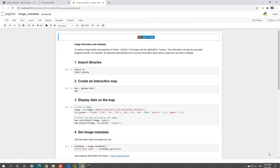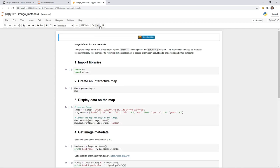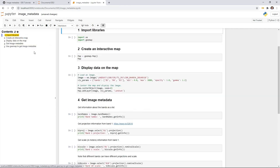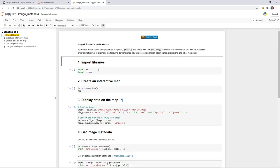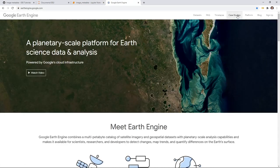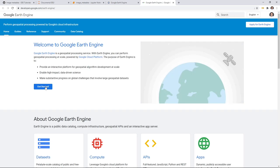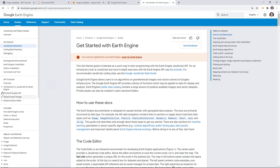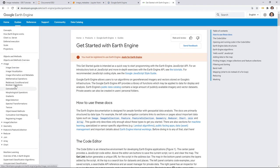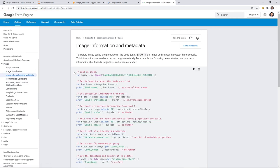So this is the notebook example we're going to use. If you already installed the notebook extensions, you can click here to see the table of contents to navigate through. Keep in mind this notebook is adapted from the Earth Engine documentation — you can go to the Earth Engine web page, platform documentation, and Get Started. On the left side you should be able to see Image Metadata and Image Information.